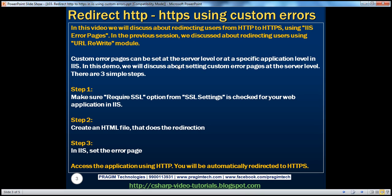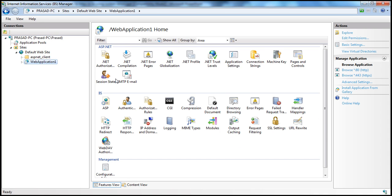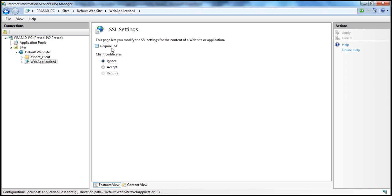There are three simple steps to do that. Step 1: make sure the Require SSL option from SSL Settings is checked for your web application in IIS. In a previous session, when we redirected users from HTTP to HTTPS automatically, we had unchecked this option so that when the user uses HTTP protocol, he doesn't get an error and is automatically redirected by the URL rewrite rule. But if we want to redirect users using error pages, we need to raise that error. So I'm going to check Require SSL and apply that.